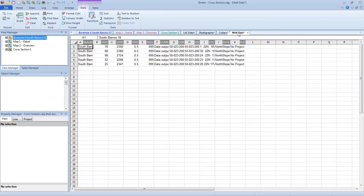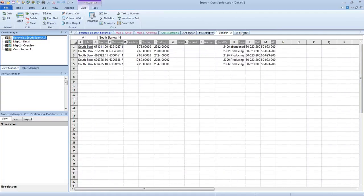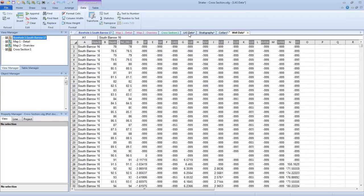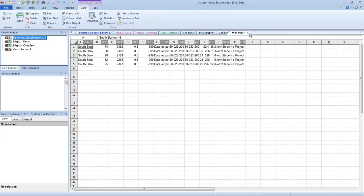If I load the templates we just created into a different Strata project, Strata is going to look for LAS data, stratigraphy, collars, and well data tables in order to populate the views with the data. If we have this information but it's in tables with different names, we're going to have to tell Strata which tables are associated with this data. So if we were to open either of the templates into this project using the File Open command, since all of the data tables we need already exist, each of the views in the template file are going to be opened and the logs will be populated with data.